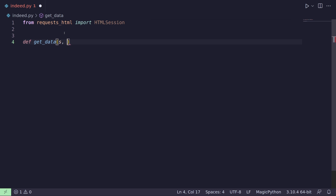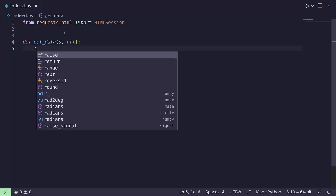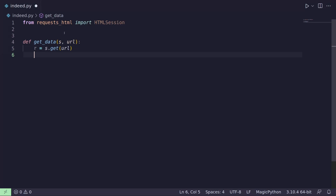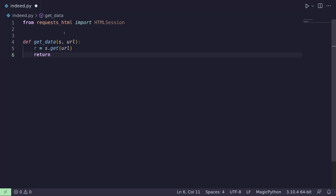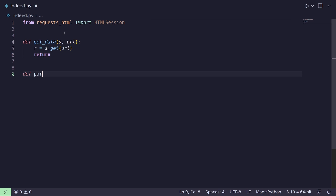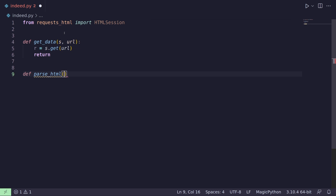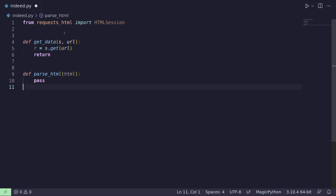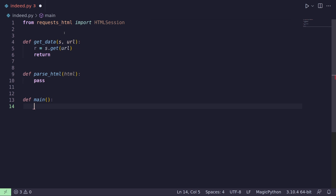We're going to give it a session object — we'll create that further down — and then we're going to give it a URL. From here we'll do r = s.get(url). We're using a session so we can reuse the underlying TCP/IP connection, just to make it a bit neater. Then we're going to return some information. We'll also have a parse function — I'll call this parse_html — and we'll be giving it some HTML. Then we'll have our main function, which is going to run everything.